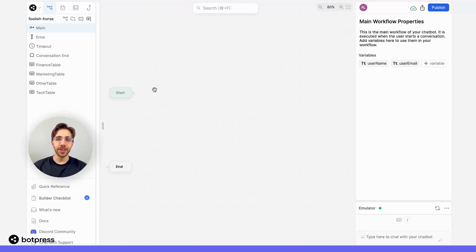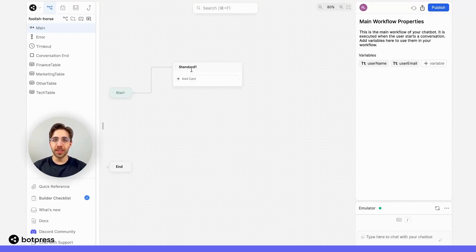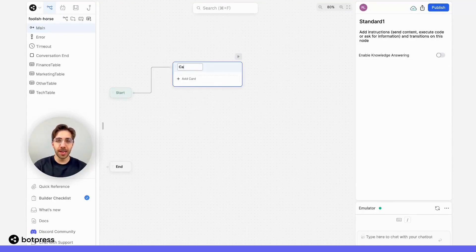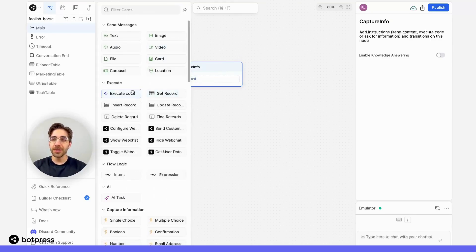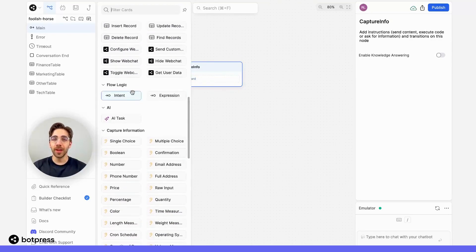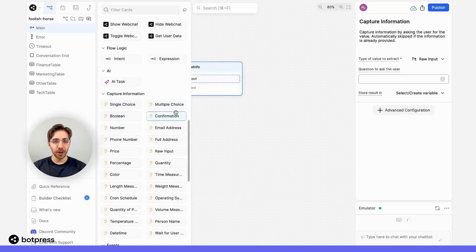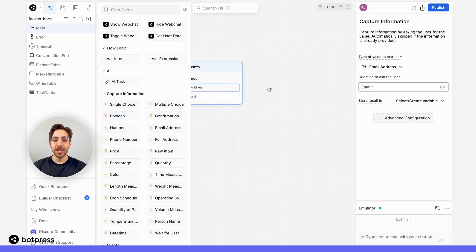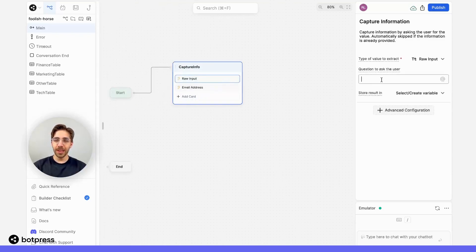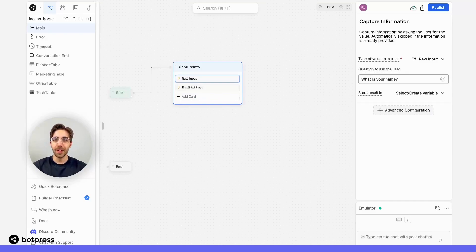Now I want to make sure that I'm asking my user for this information. So at any point in the conversation, I'll place a standard node which I'll call 'capture info'. Then in this node, based on the information I want to capture, I'll place a few capture cards. For their name, I'll use a raw input card. In the raw input card, I'll ask my user 'what is your name?' and I'll store that answer in a variable called username.